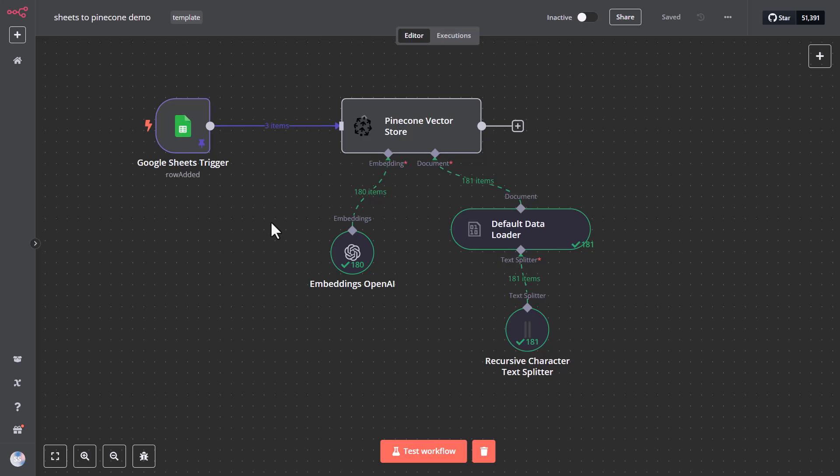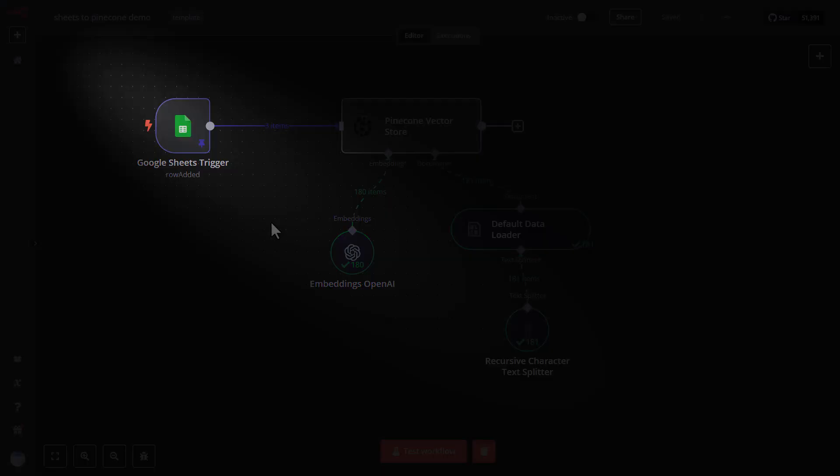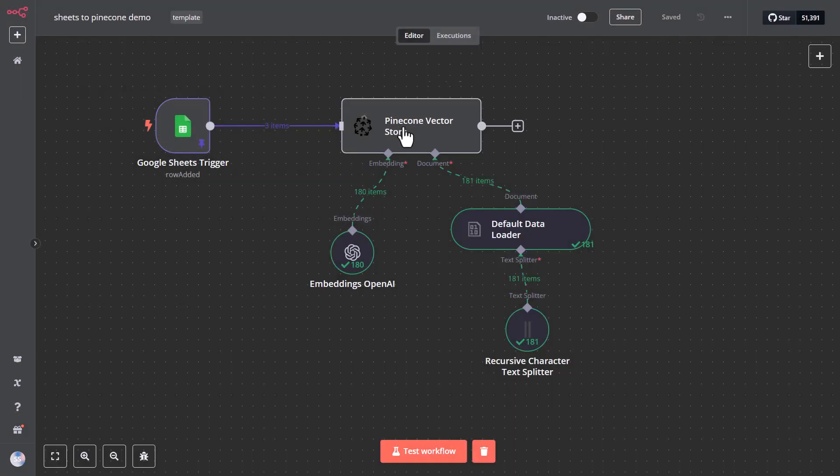This is what the N8N workflow looks like, and you can see that first we need the Google Sheets node. That's where I store the data, the content that I save in the Google Sheets from YouTube and website, for example.